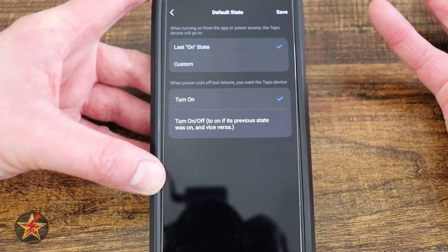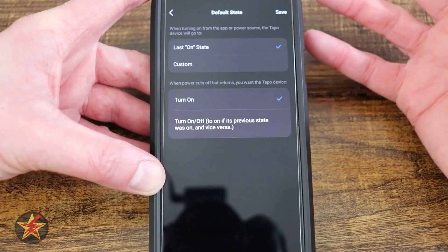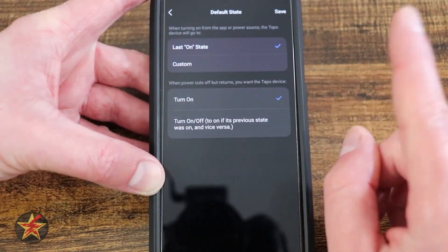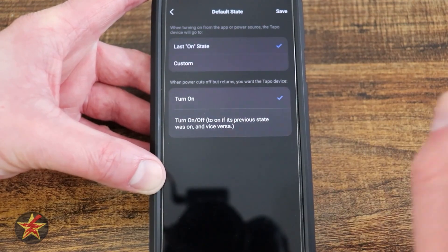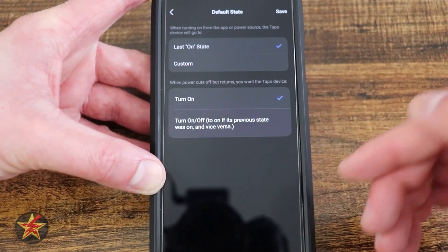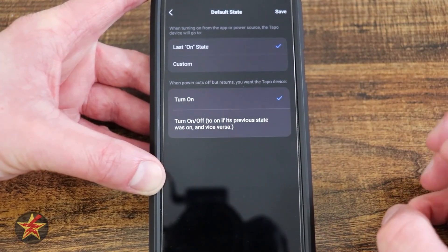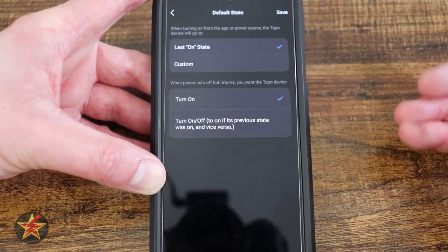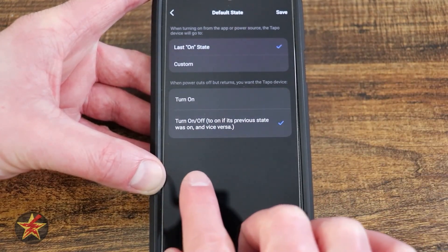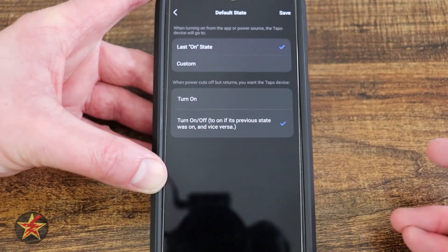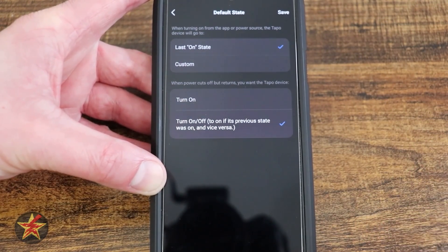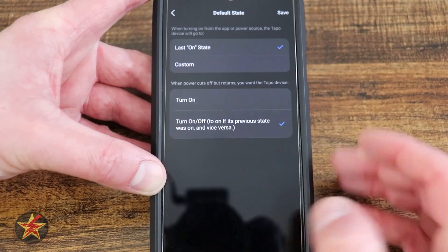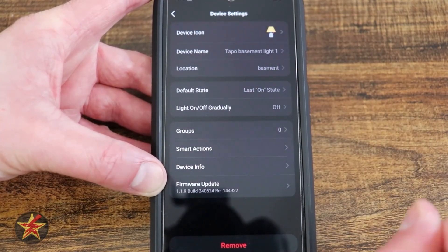If we leave it at last on, and we had it at red at 100%, that's what it'll come back as. This is very important: when power is cut off and returned, how does the device come back? By default it's set to turn on, so when power is restored — whether the device was on or off — it will come back in an on state. If we select the other option, the device will come back in whatever state it was in: off stays off, on stays on. Recommend making that change right away.